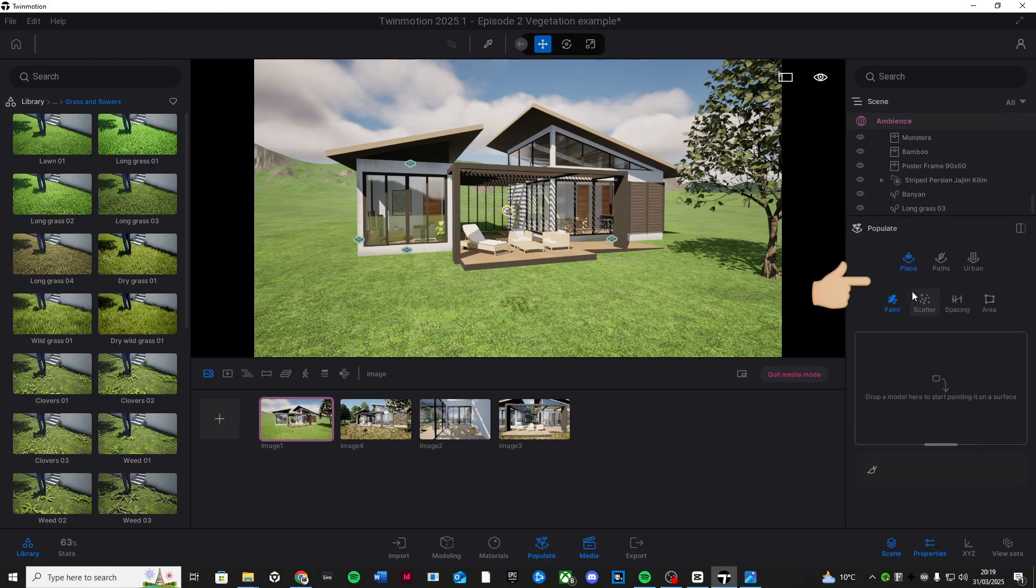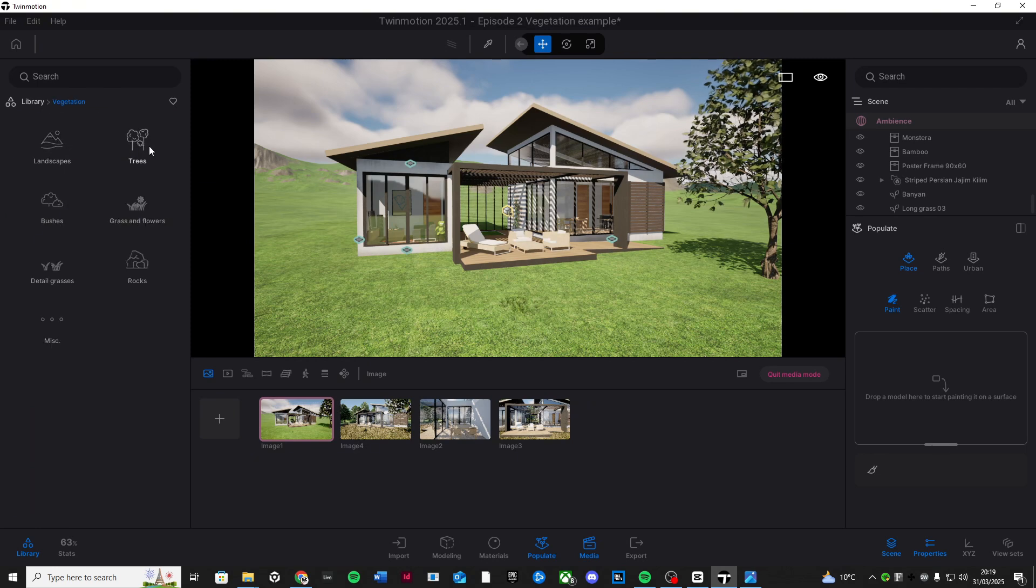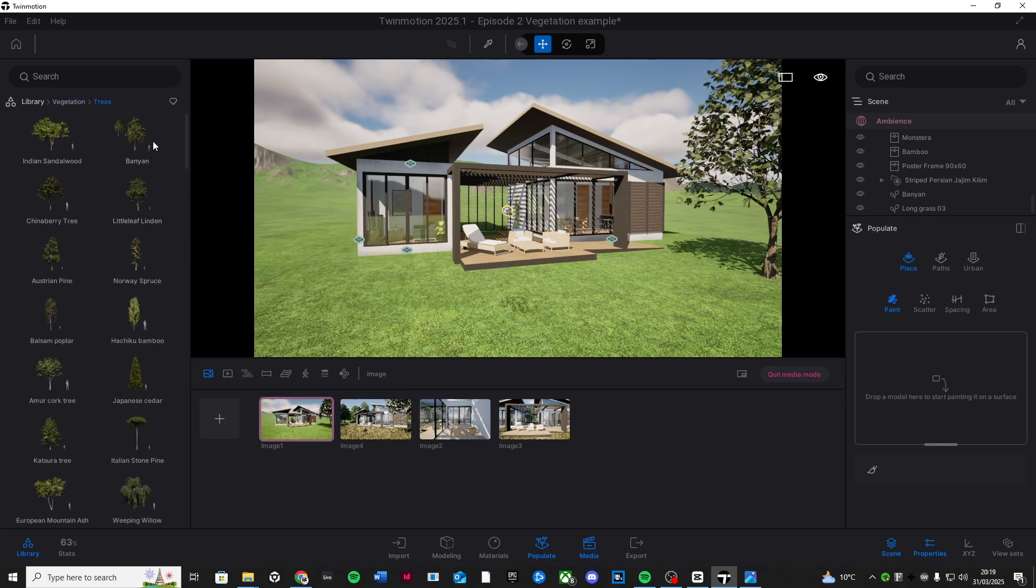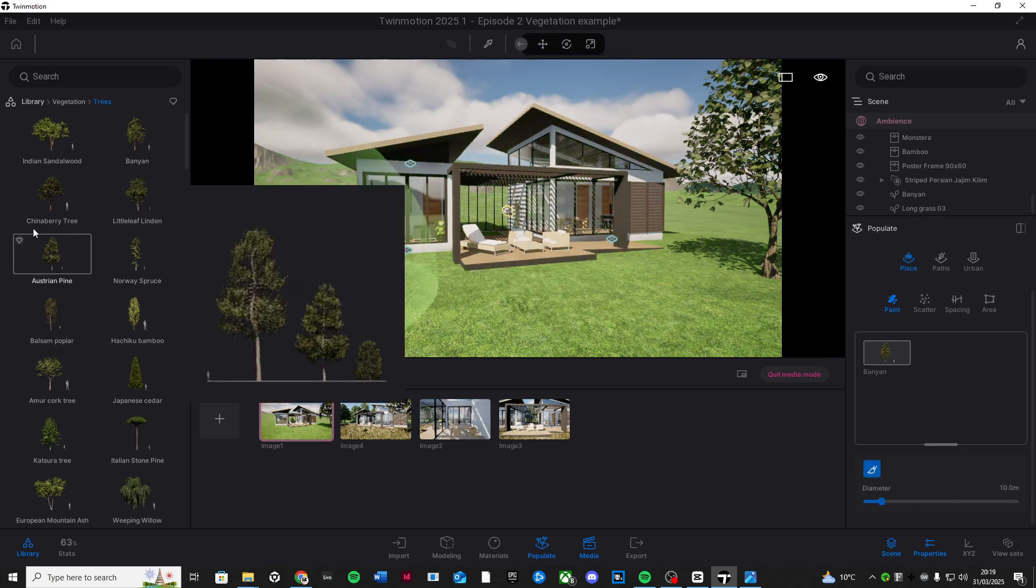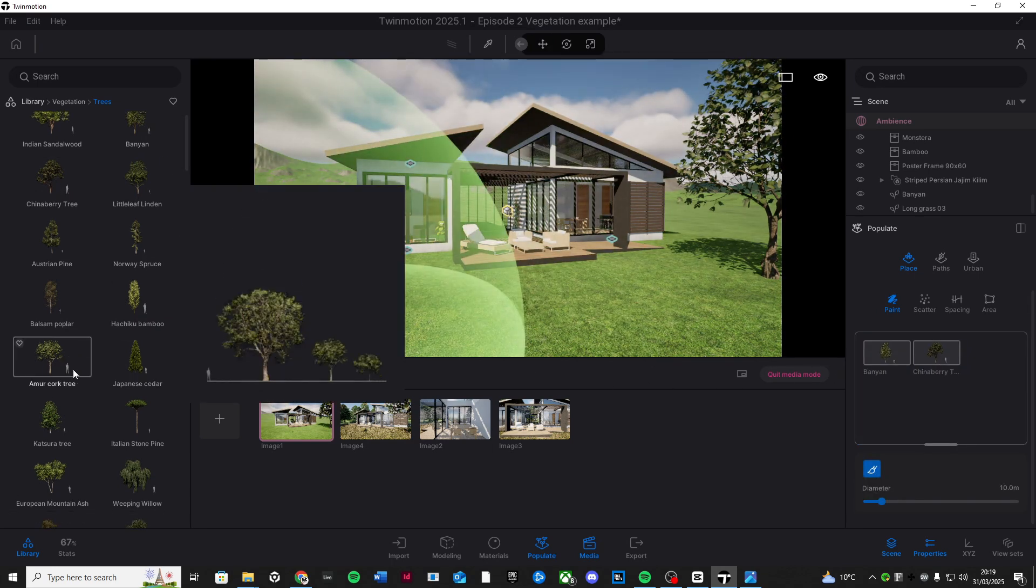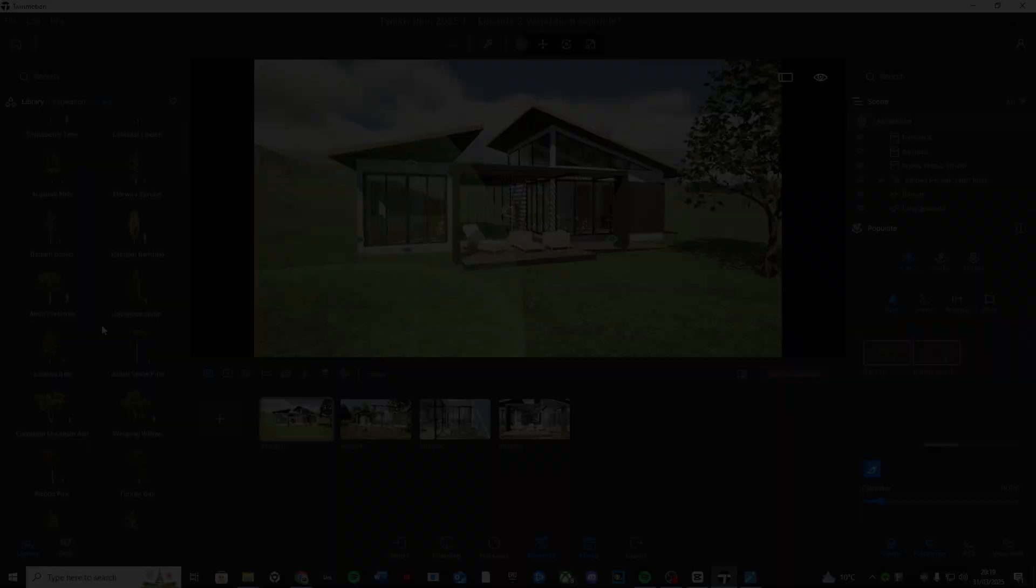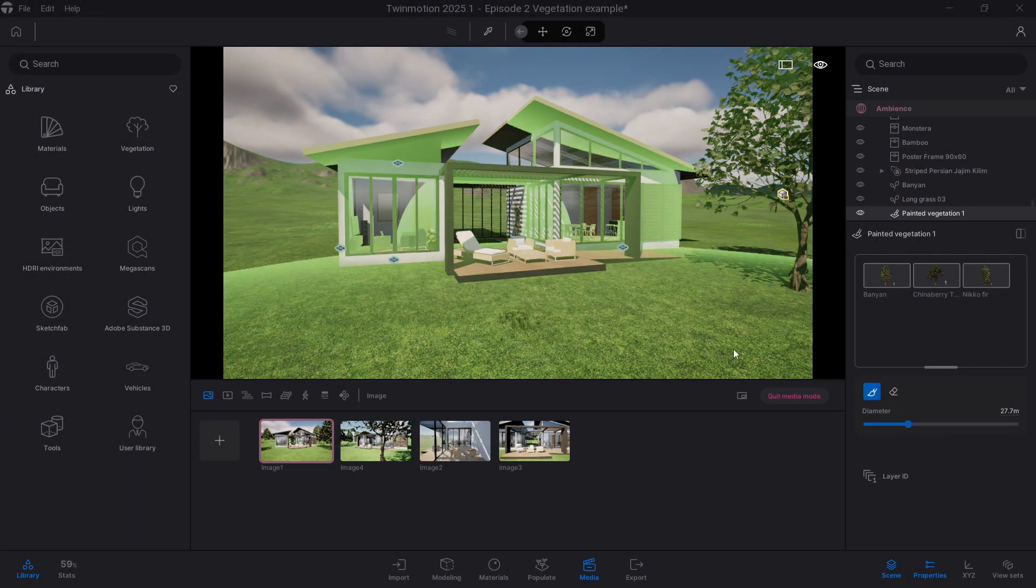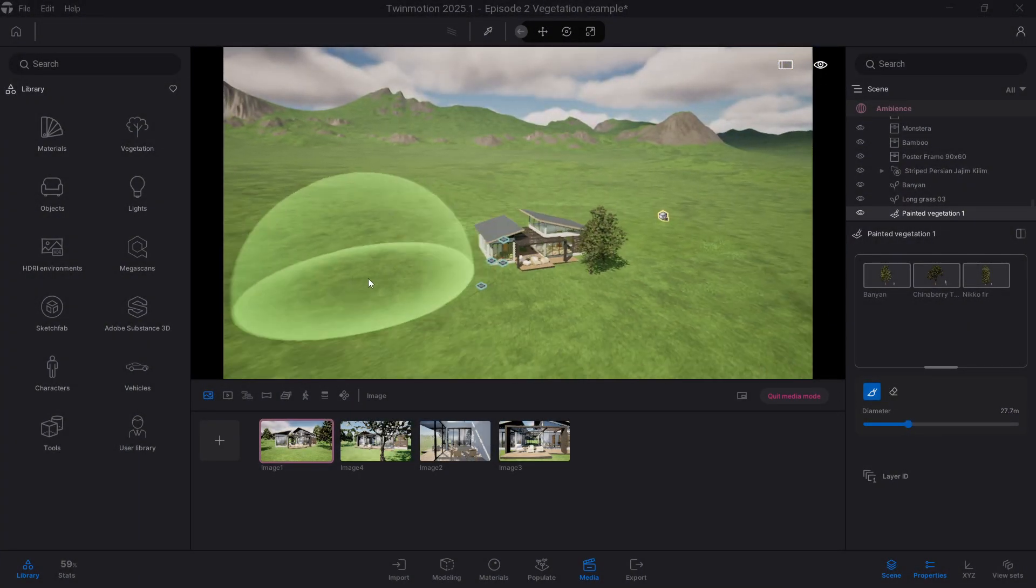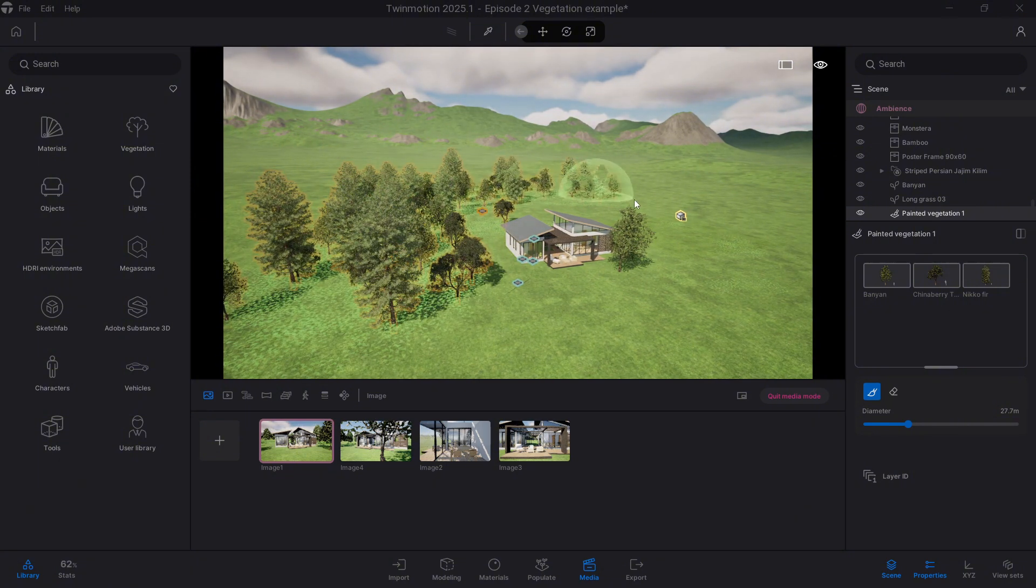Here's how it works. First, click the paint tool in the library and select up to five different plants or trees. Twin Motion will then randomly mix them to make it more of a natural feel rather than you just scattering them about yourself. Adjust the size of the brush and simply click and hold over the ground and Twin Motion will generate a natural and randomized spread for you.